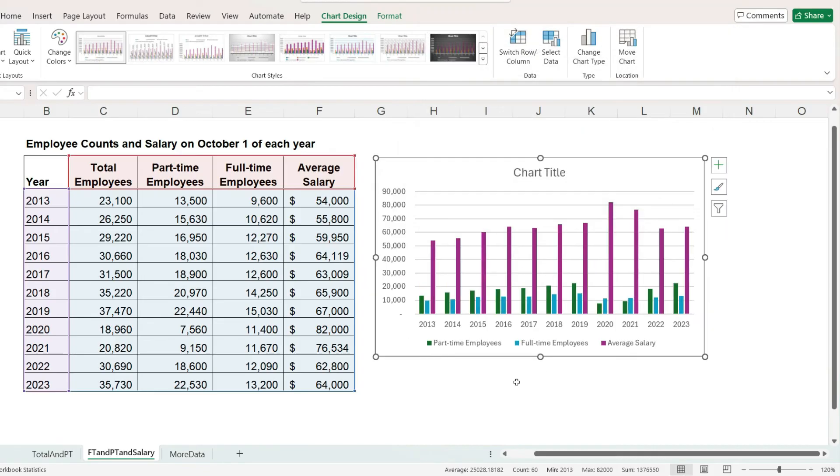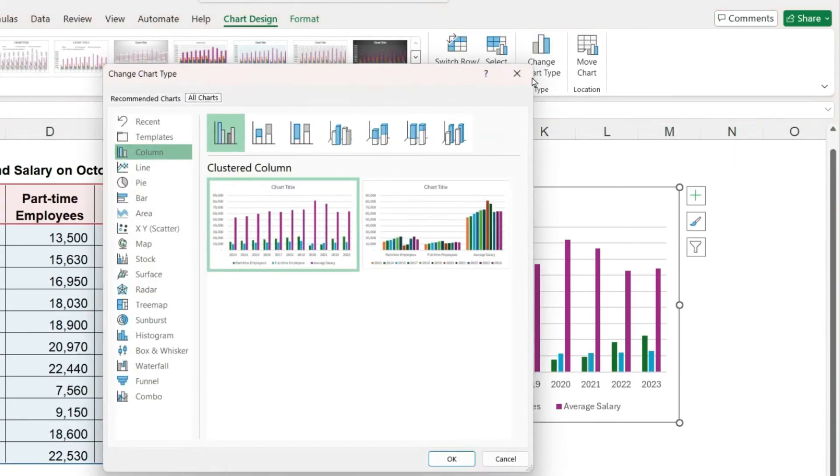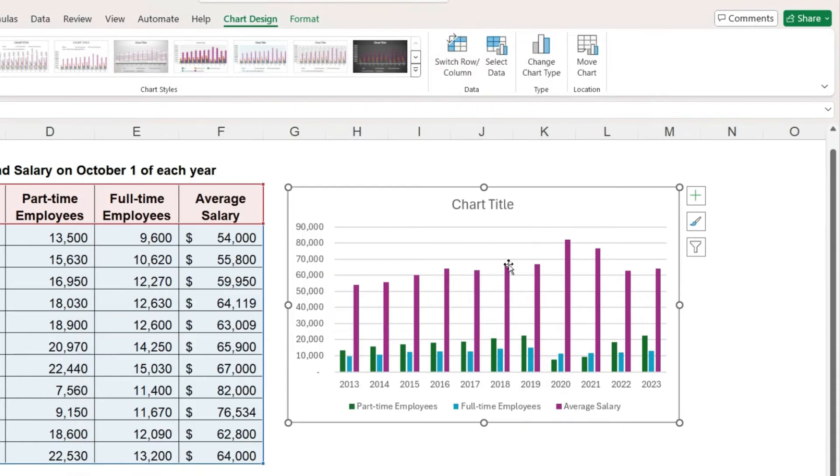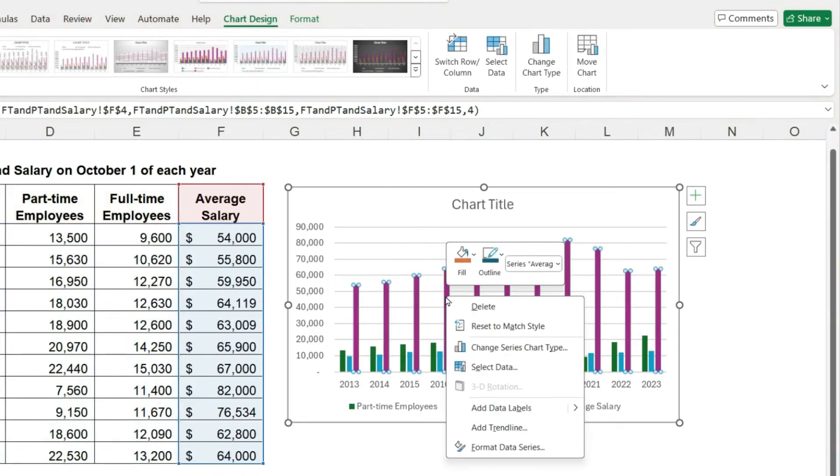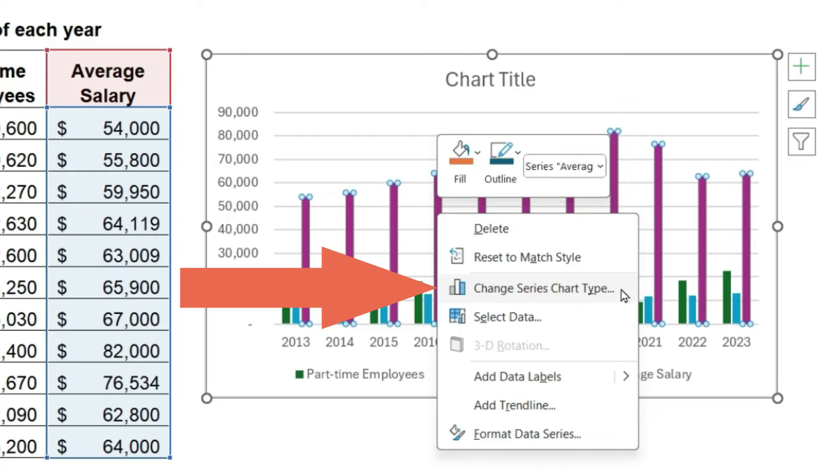To change this from a column chart to a combo chart, we can either click on change chart type and then click on combo. Or if I cancel out of there, I can right mouse click on any one of the bars and then click on change series chart type.